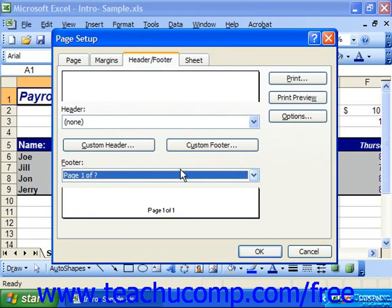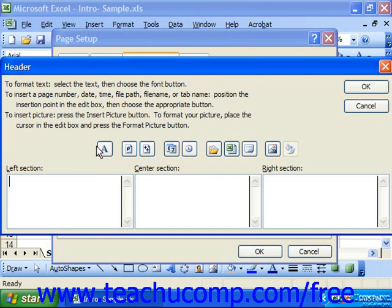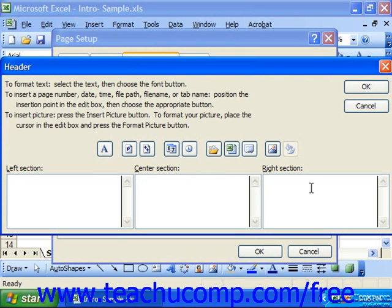If you choose to create a custom header or a custom footer, then in the header or footer dialog box — depending on which button you clicked — click into either the left section, center section, or right section text boxes and type in your header or footer information into those spaces provided.